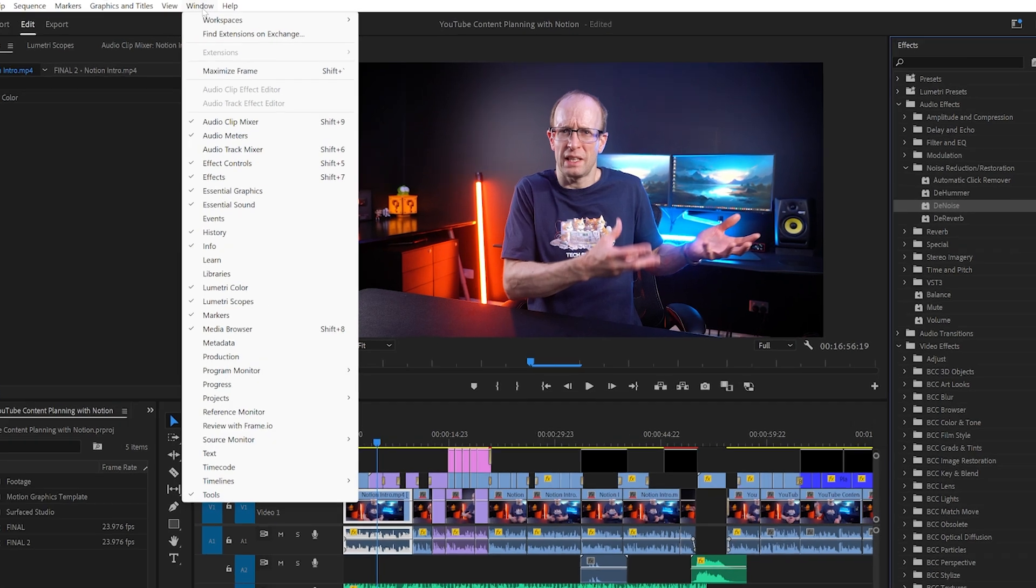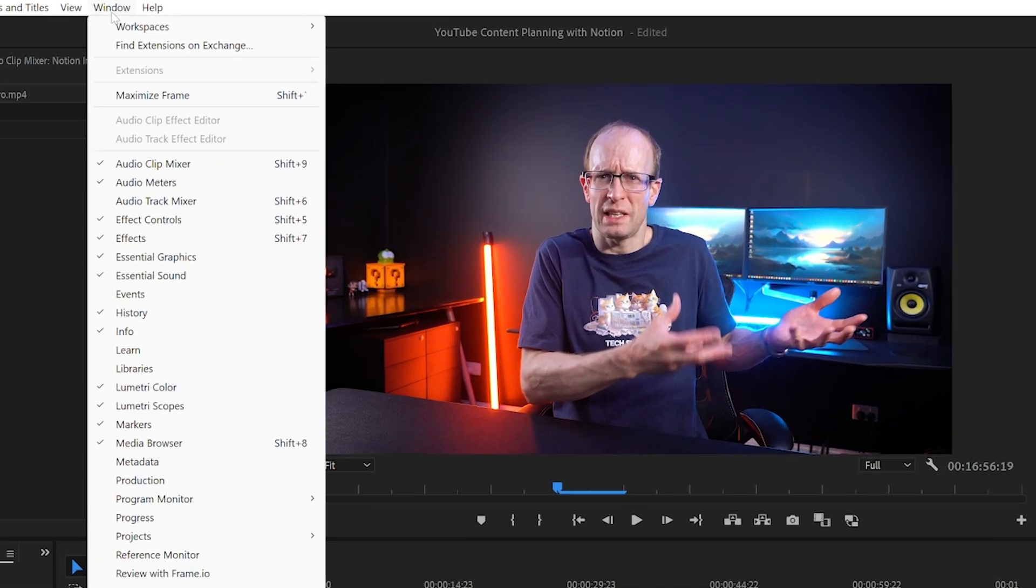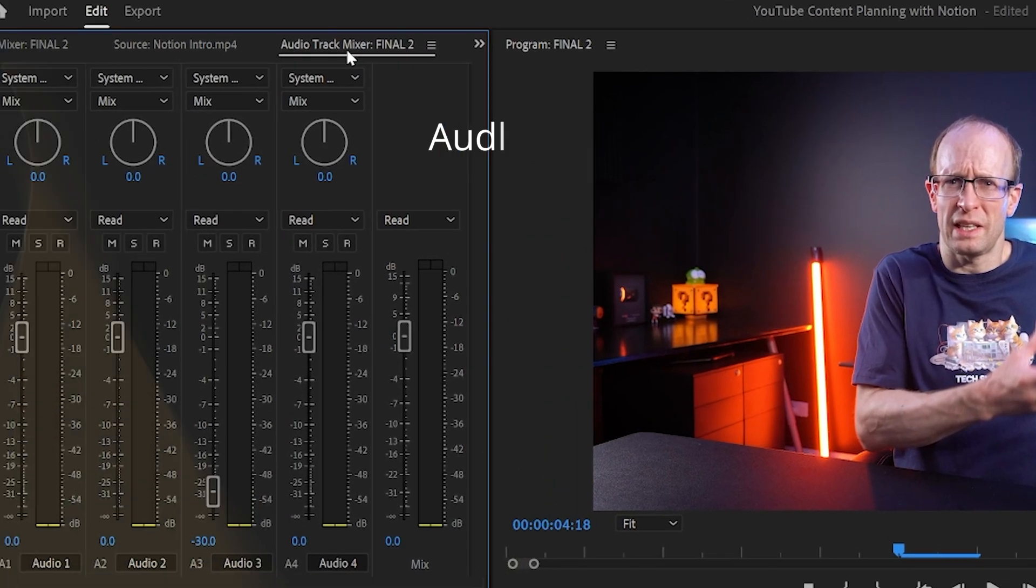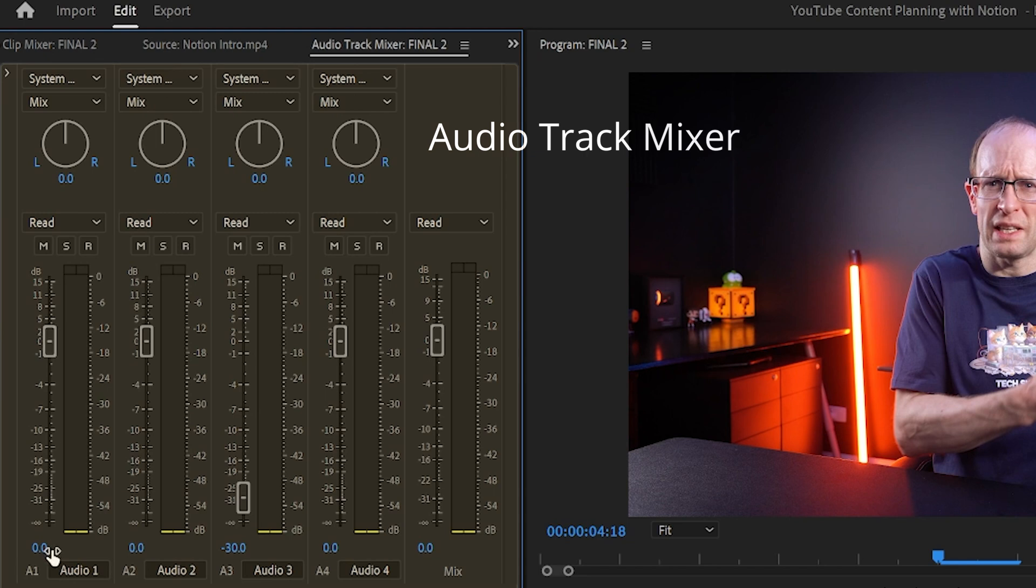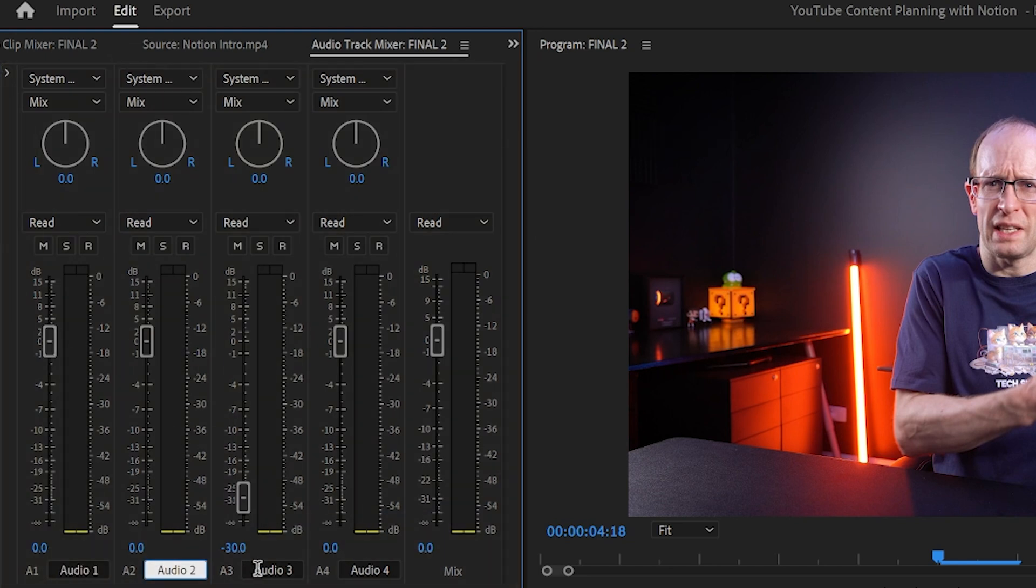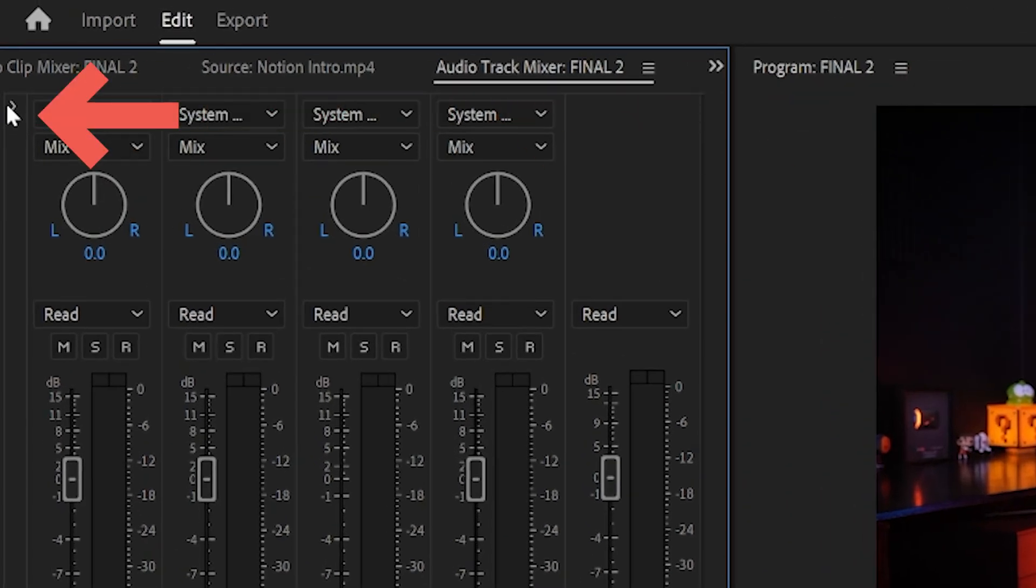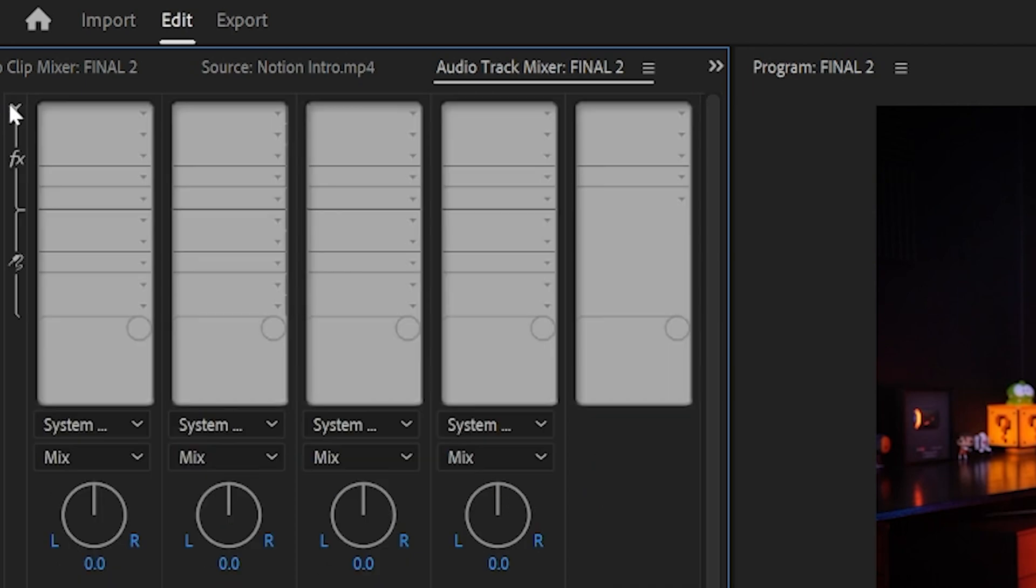In order to do that, pop open the audio track mixer which you'll find inside the window menu. The audio track mixer contains controls for all of the audio tracks within your currently open sequence plus a mix channel for the final audio. In the top left hand corner, pretty well hidden, thanks Adobe, you can expand the audio track mixer to show you insert and send effects.